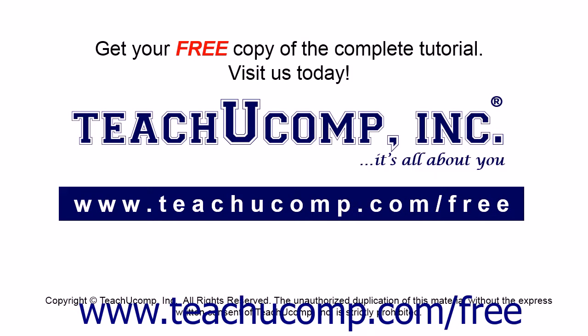Get your free copy of the complete tutorial at www.teachucomp.com/free.